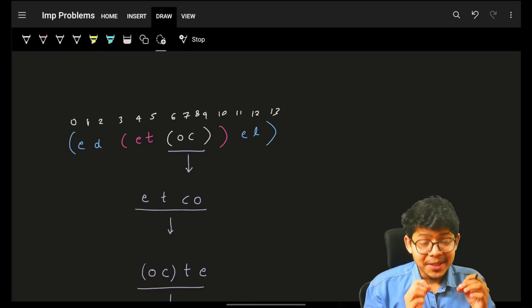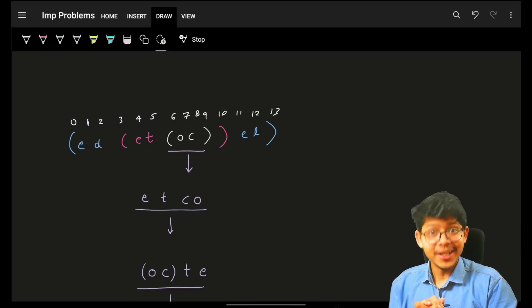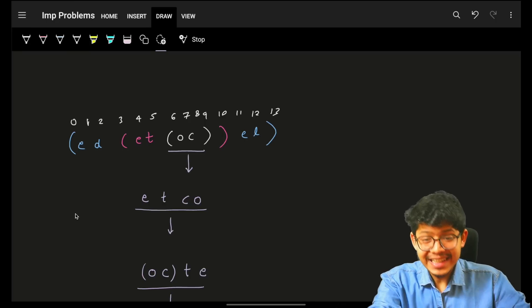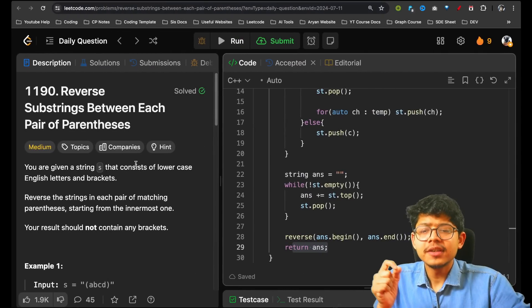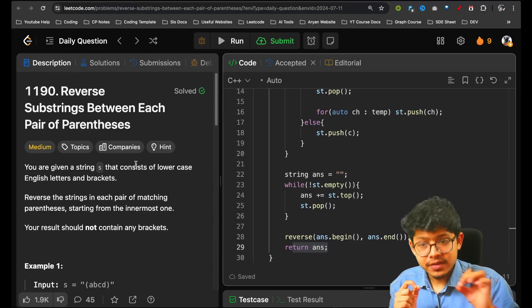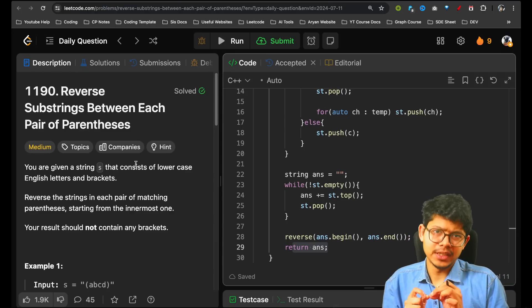Hello. Hi guys, good morning. Welcome back to a new video. I hope you guys are doing good. In this week, we're going to see problem 1190: Reverse Substrings Between Each Pair of Parentheses.